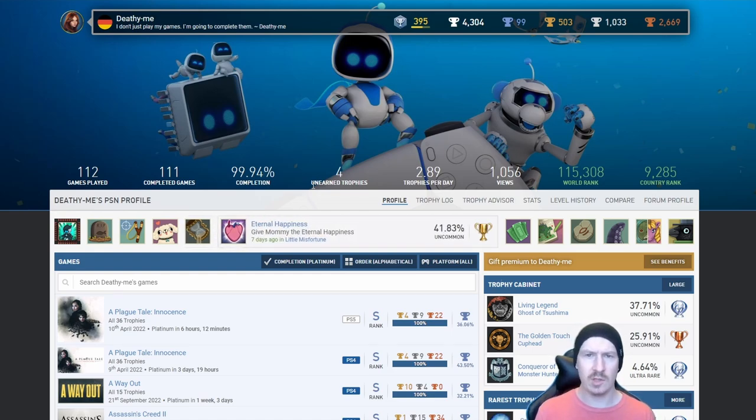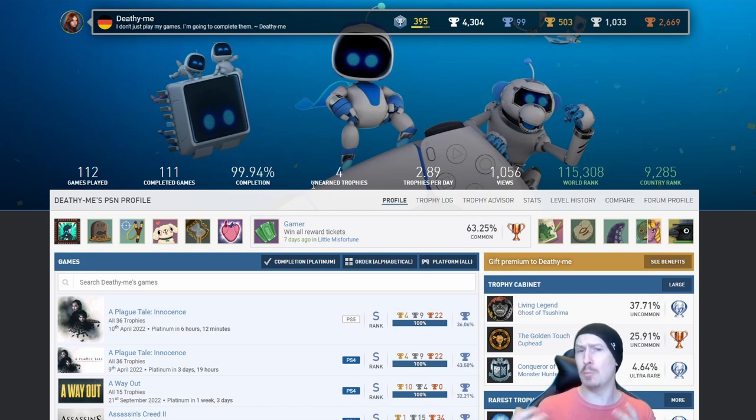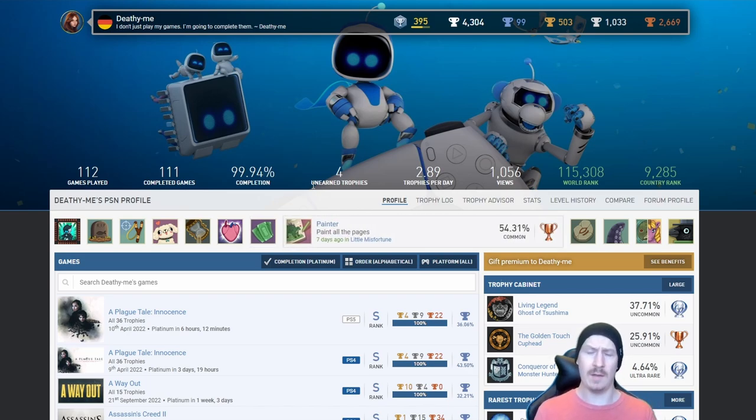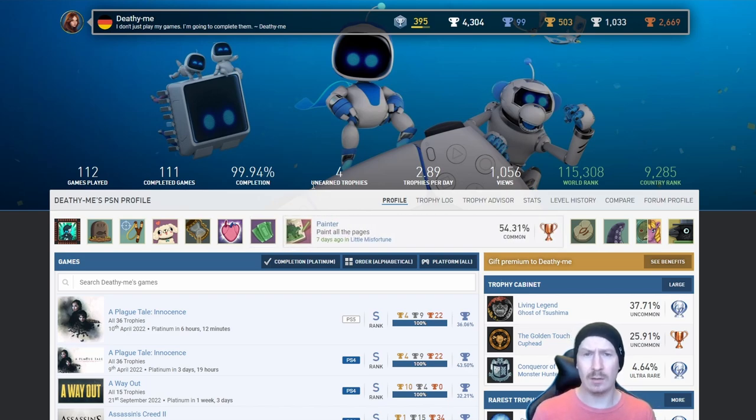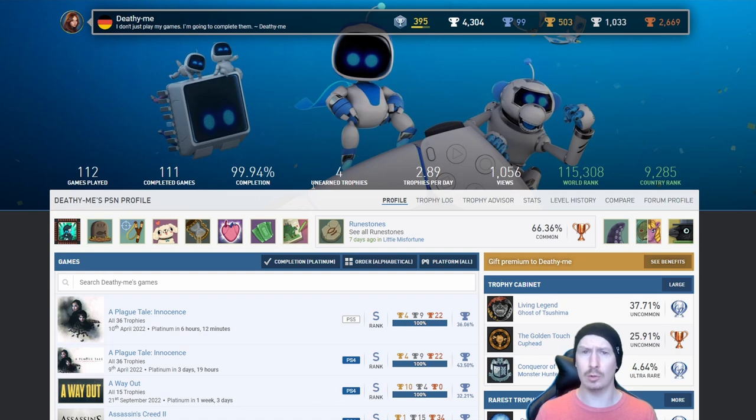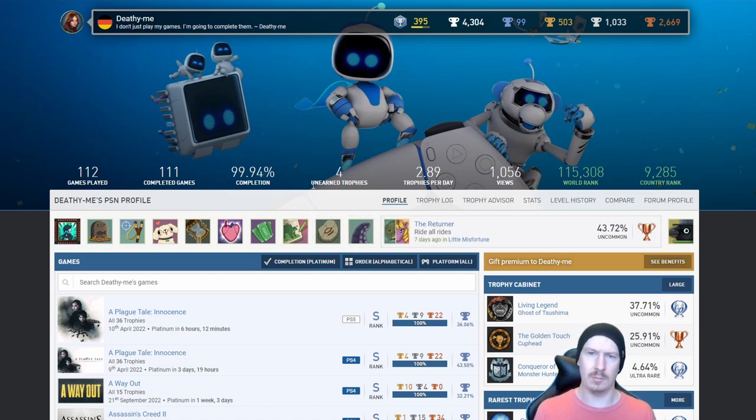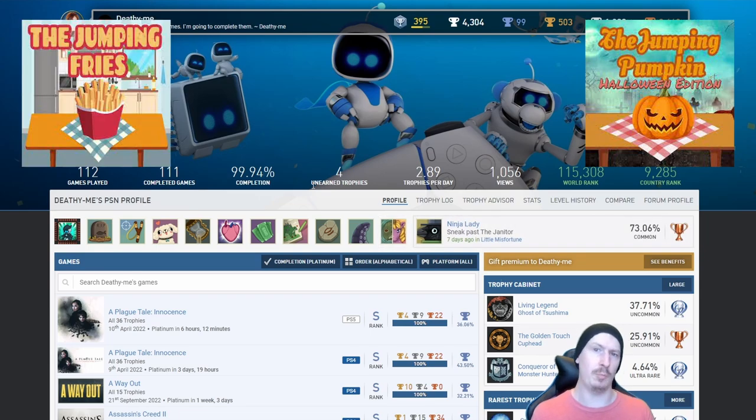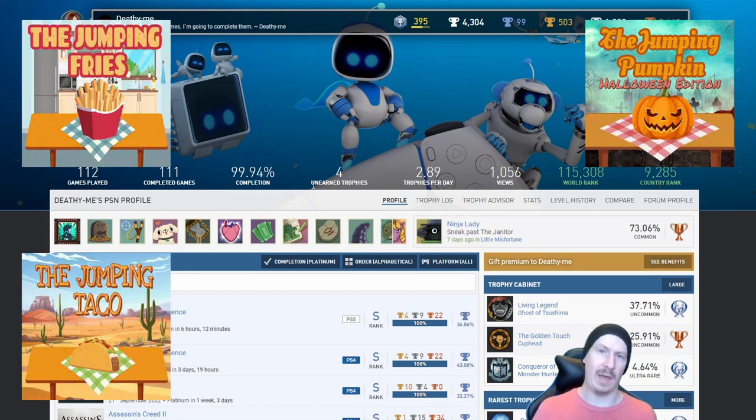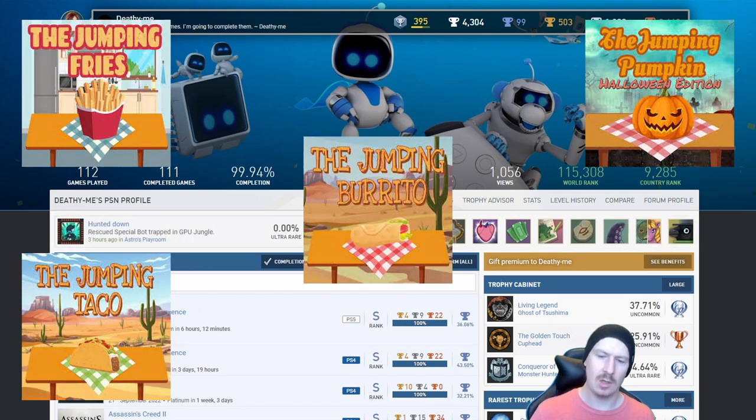Just because there's less doesn't mean there's not more there. As I've always said myself, I would rather have a lower number of platinums but they're all games I've enjoyed, rather than 3000 platinums and they're all jumping jack, pet the squirrel, all those types of games.